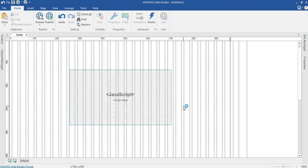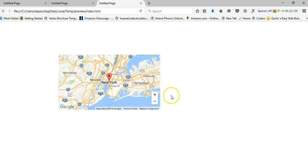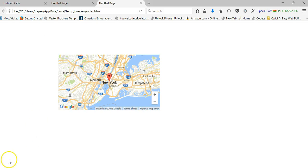Now let's preview in the browser again. As you can see, the map has loaded correctly in our project. So like I said, Google has updated Maps and you now need an API key to embed Google Maps in your project. Thank you very much for watching. Bye for now.